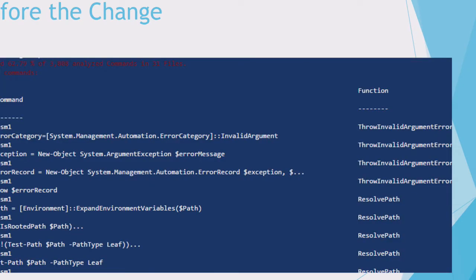Here's an example of the old report — this is literally a screenshot from one of the CI logs. It just gives you line numbers, the command, and the function. It was very difficult to do anything based on this.